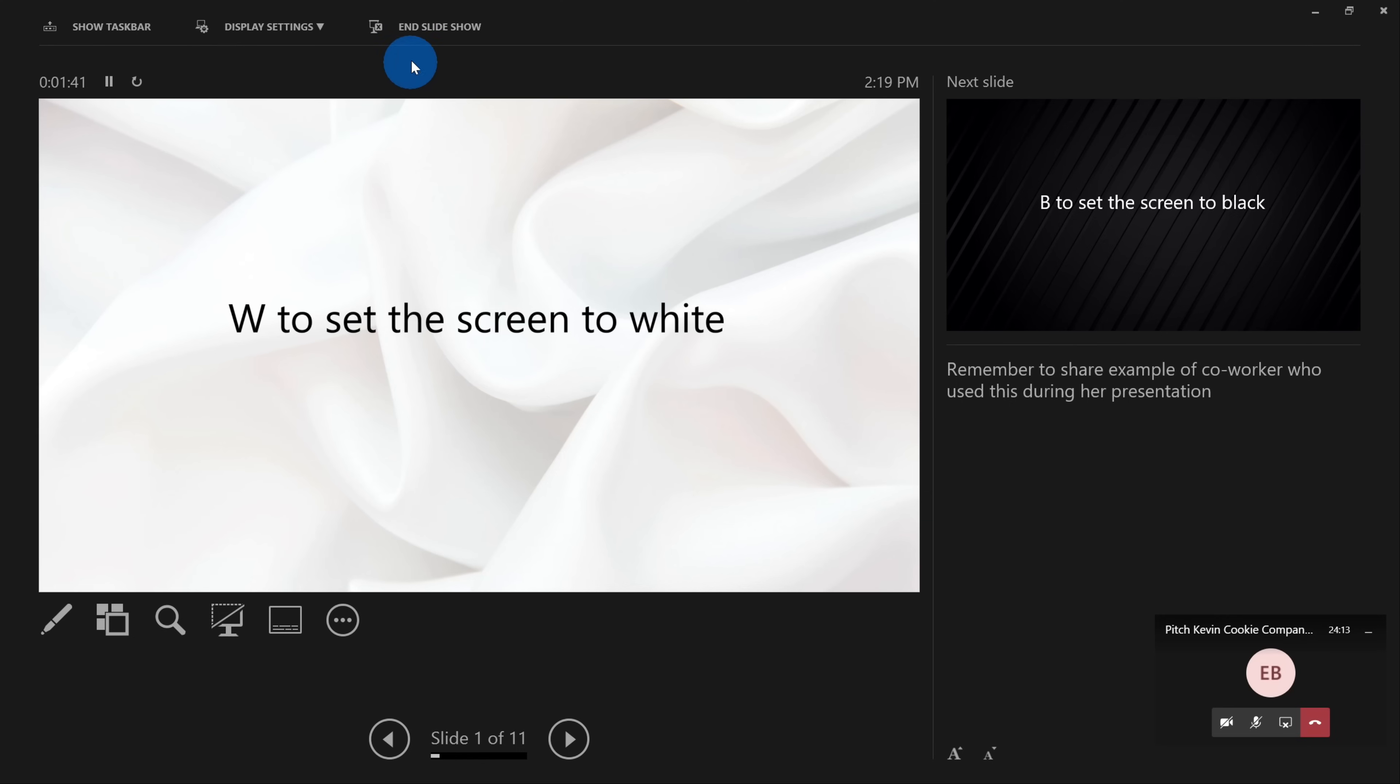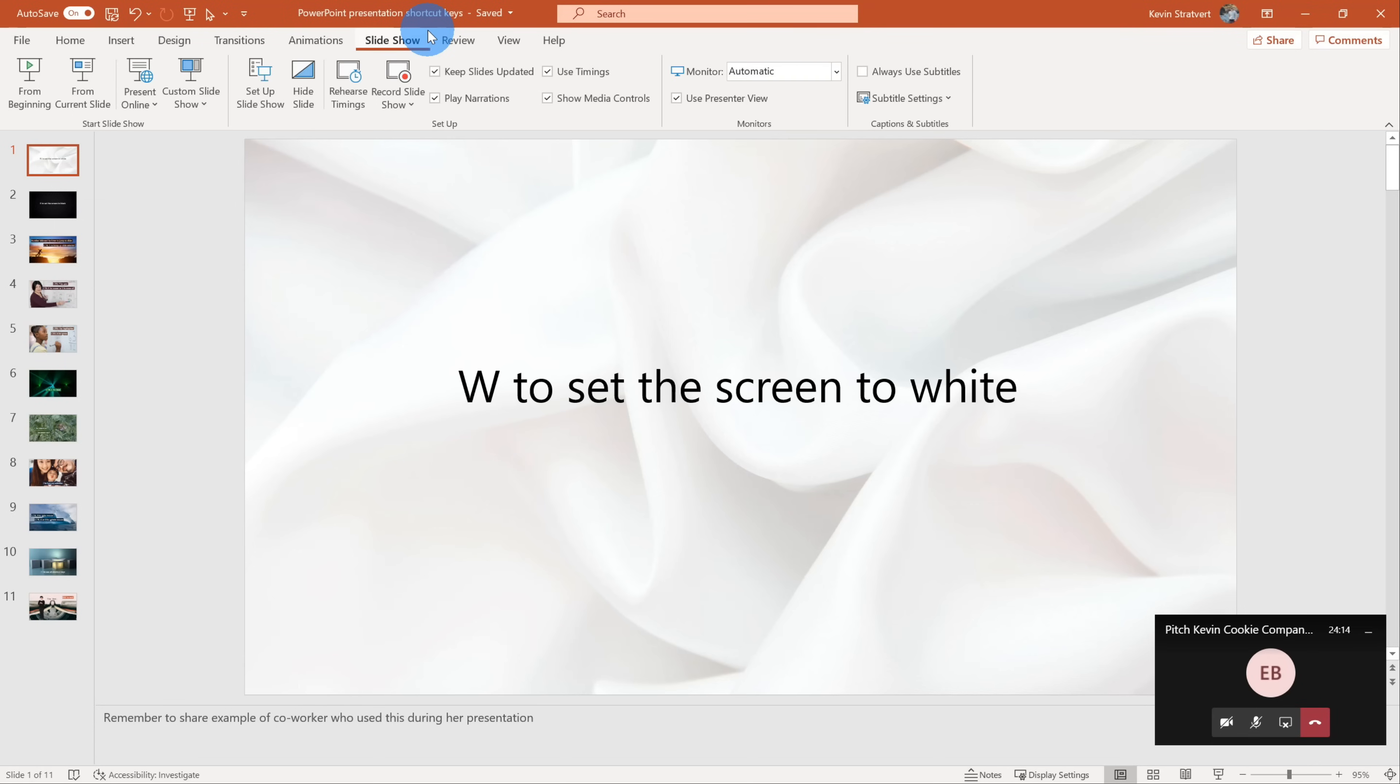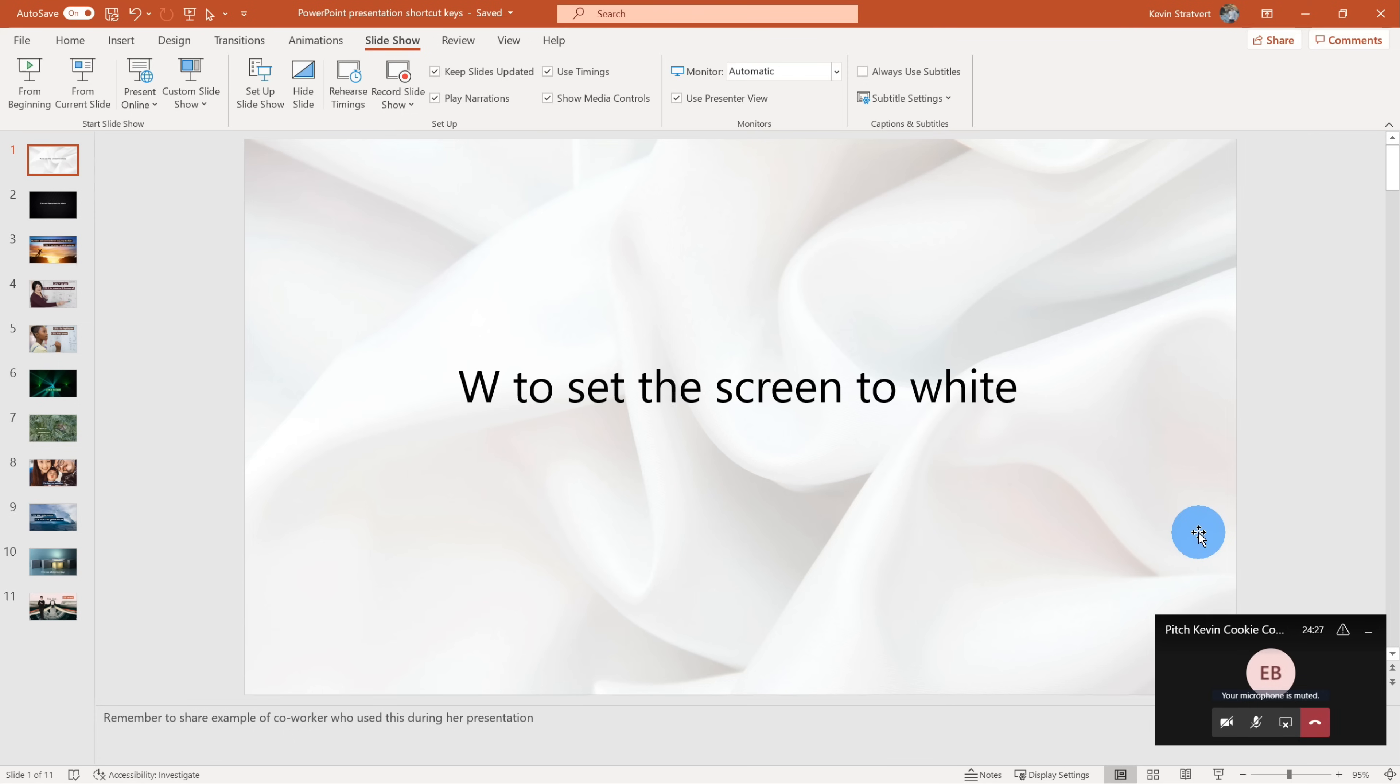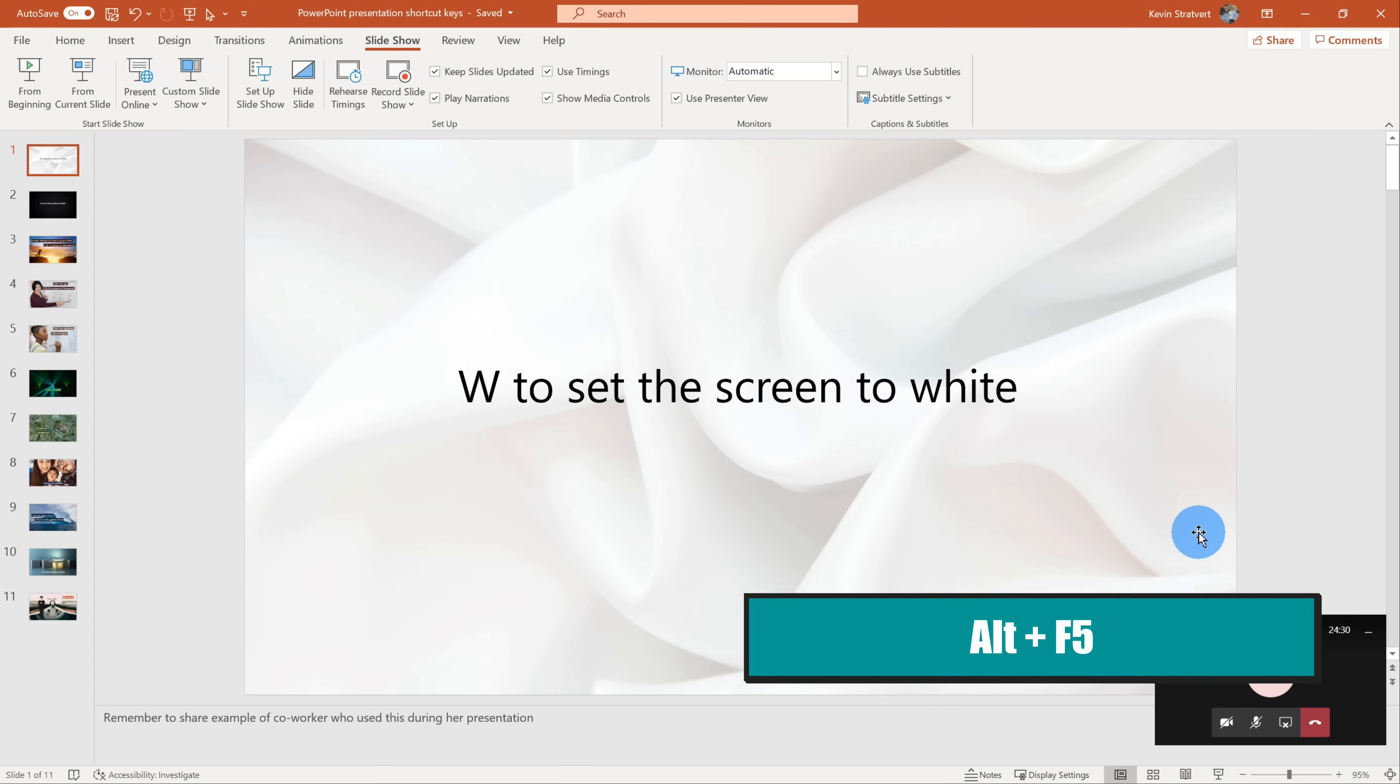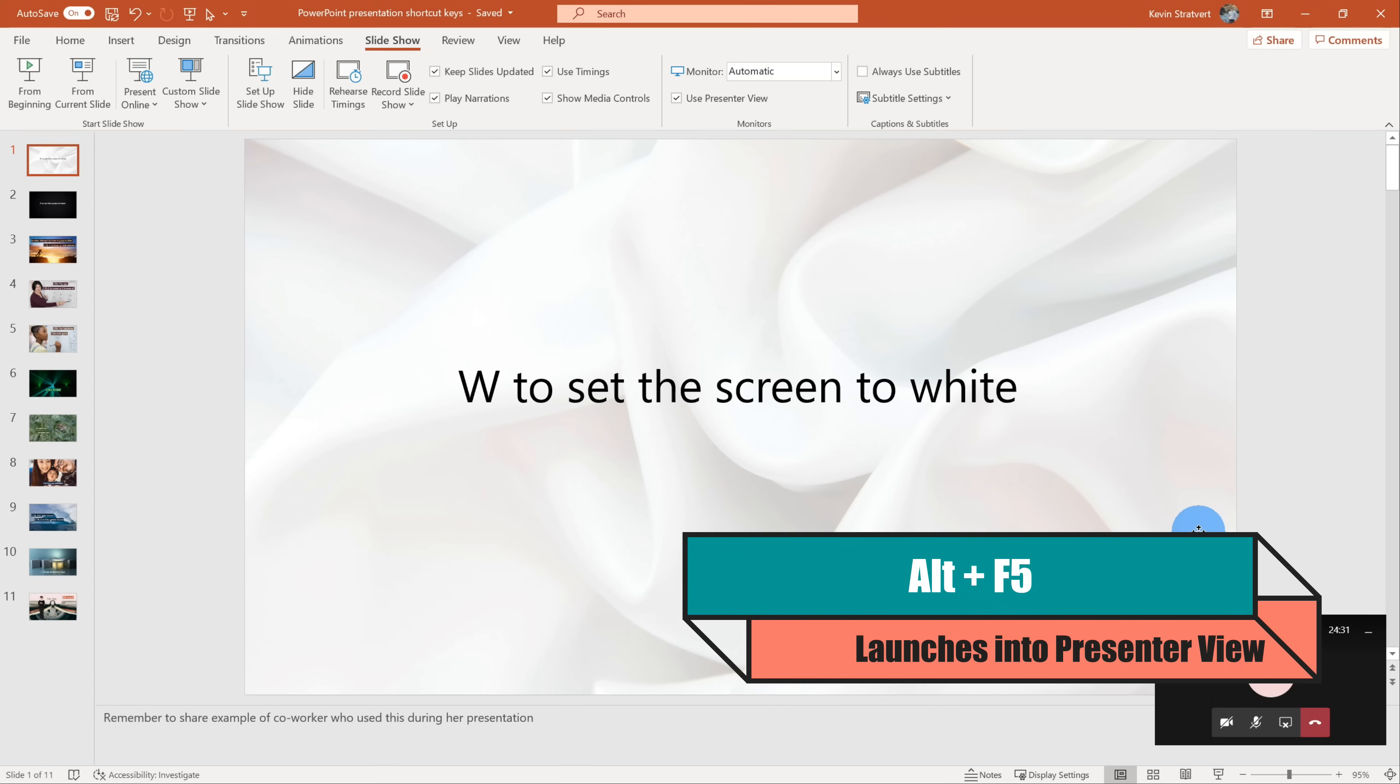Let me go ahead and end the slideshow. And I want to show you one other way to get into presenter view. So you don't have to first kick it off into full screen presentation and then shift it. Instead, what we can do is when we're on the main view here within PowerPoint, if you press the Alt key with the F5 key at the same time, that'll launch us directly into presenter view.